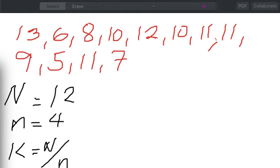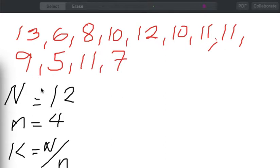So how do we perform systematic random sampling? Let us consider the following example. Say these values represent the number of universities in 12 cities. So our population in this case is 12, represented by big letter N. And the sample that we want to come up with has a size equal to 4, so our small letter n is equal to 4, which denotes our sample size.